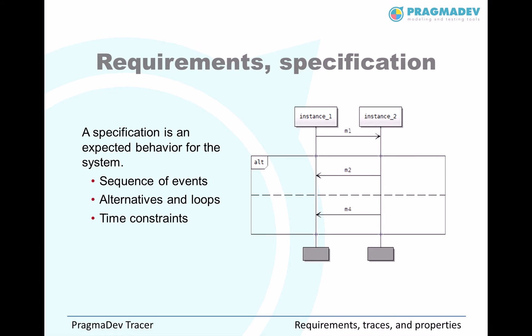A requirement is an expected behavior of the system. The expected sequence of events is represented. Possible alternatives or loops can be graphically represented, as well as time constraints.